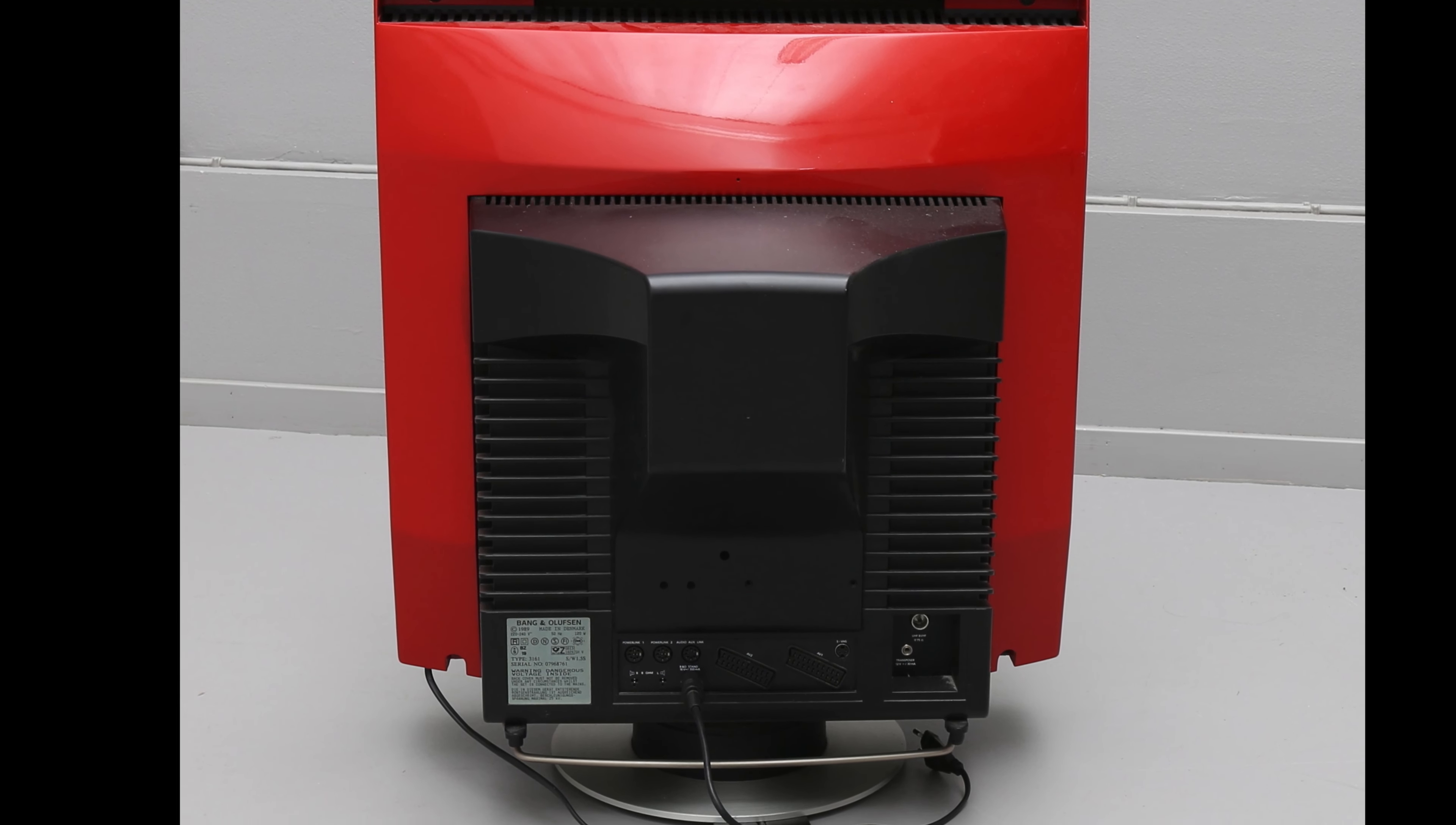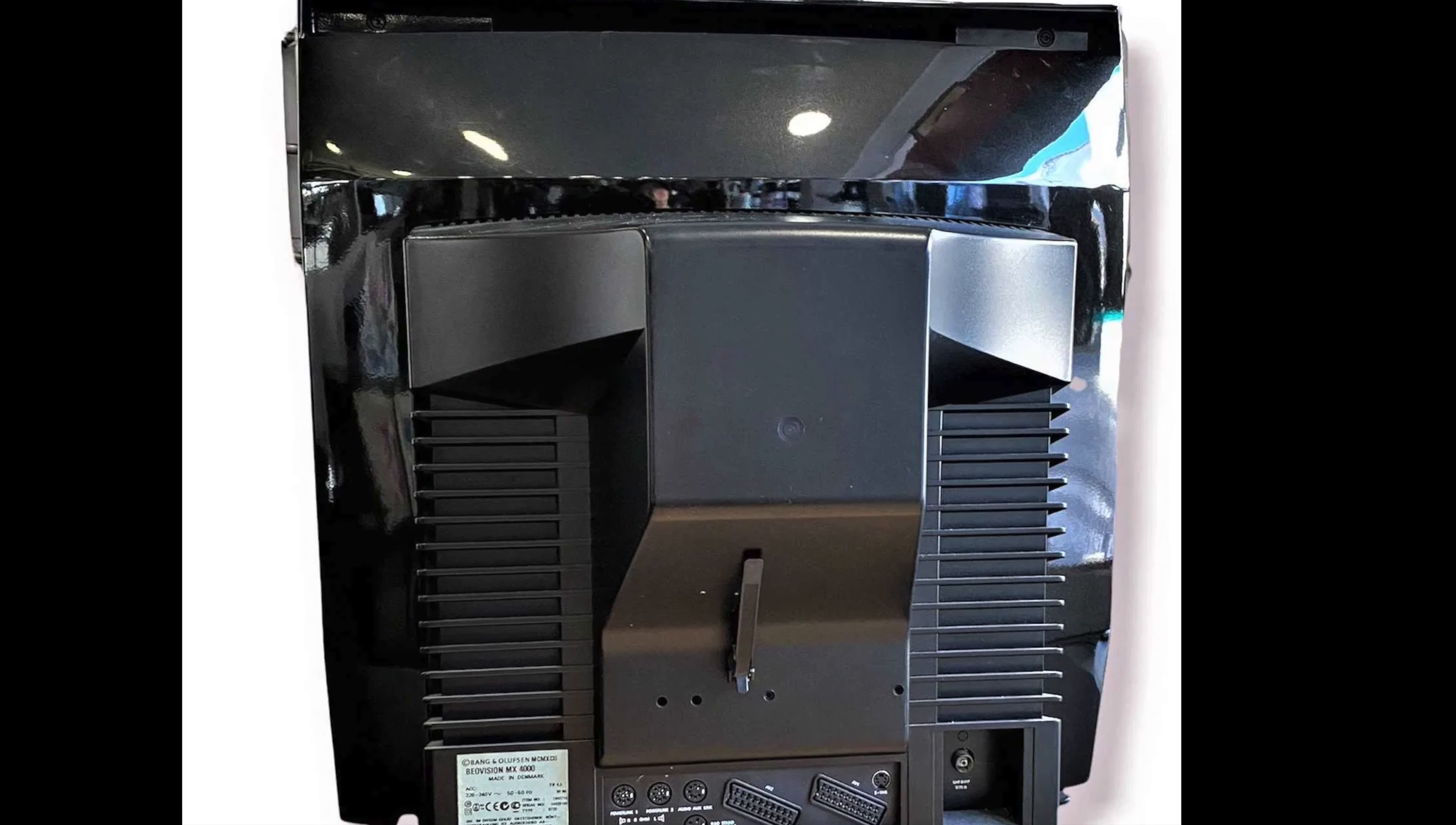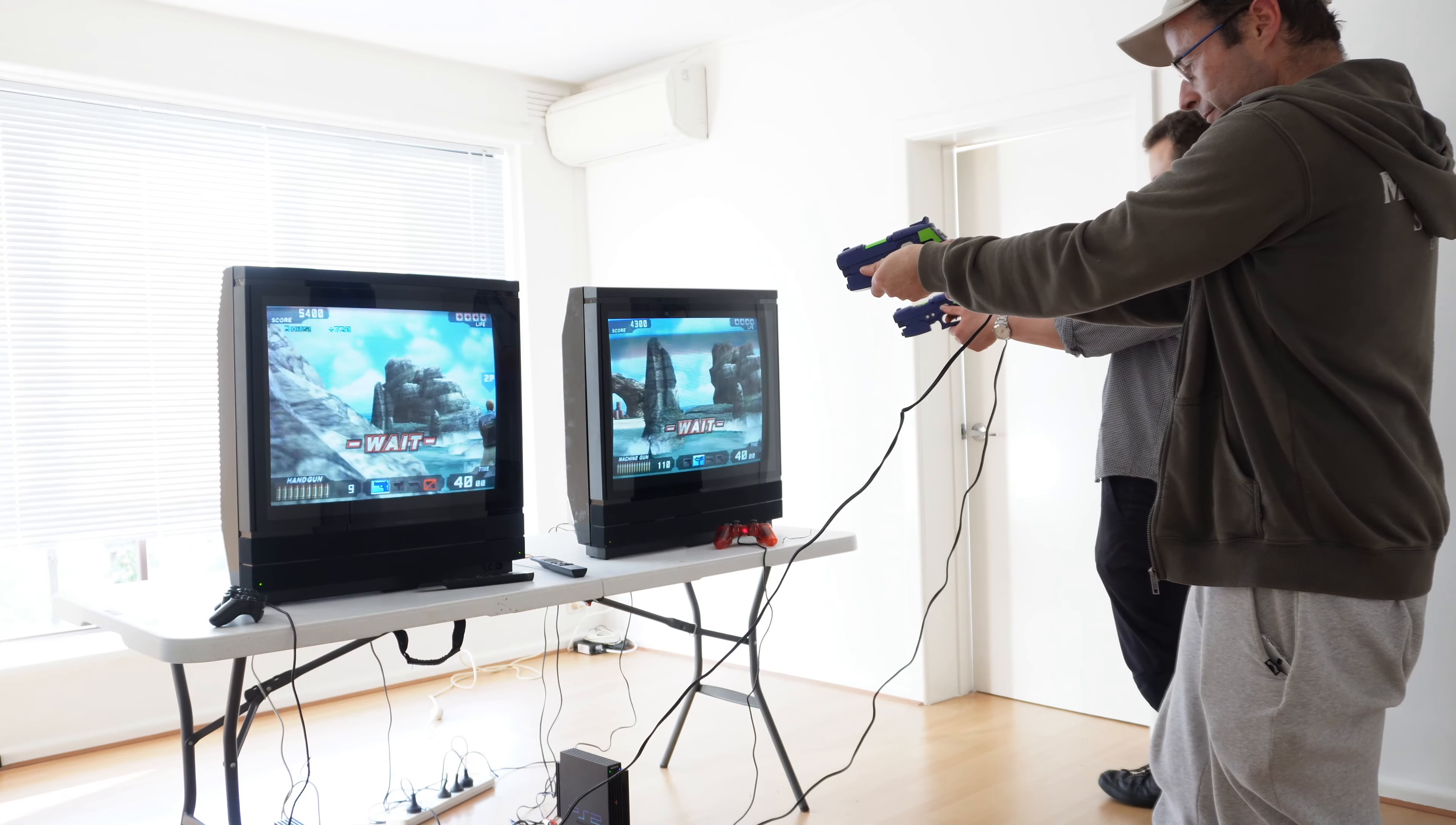Perhaps this design attitude helps explain why the style of the MX range is still so appealing. A timeless design that appeals today as strongly as it did decades ago. David Lewis's design talent is remembered by B&O fans everywhere.